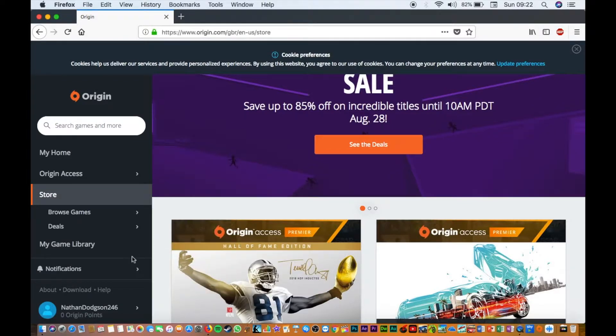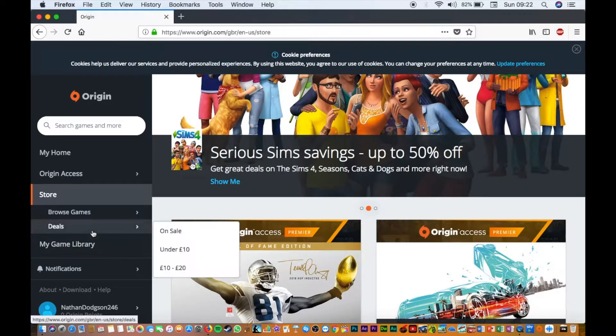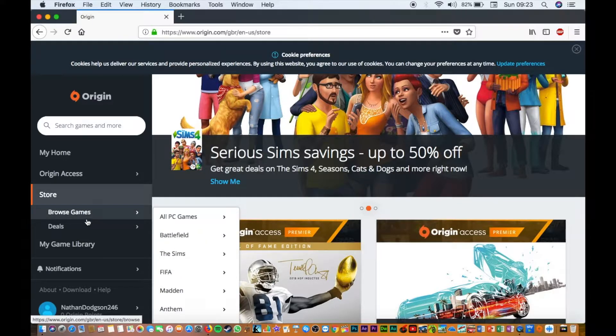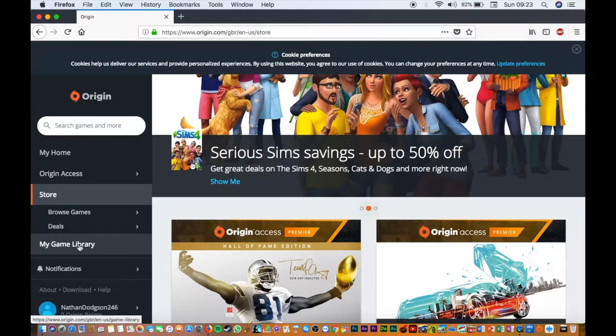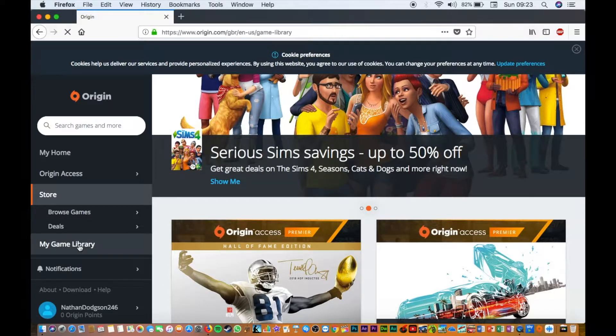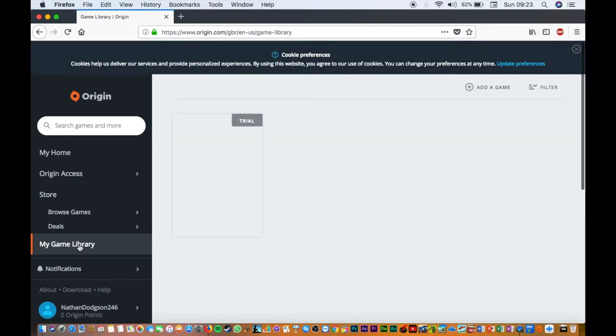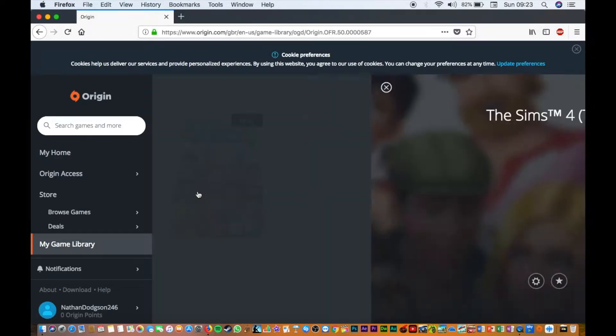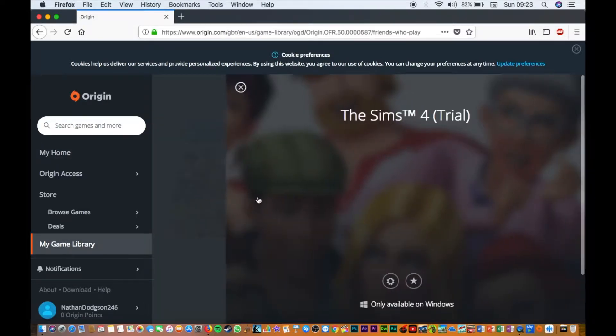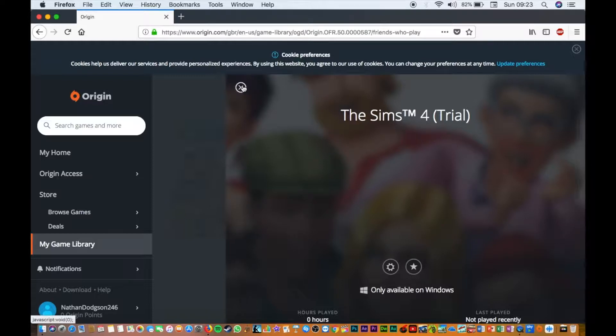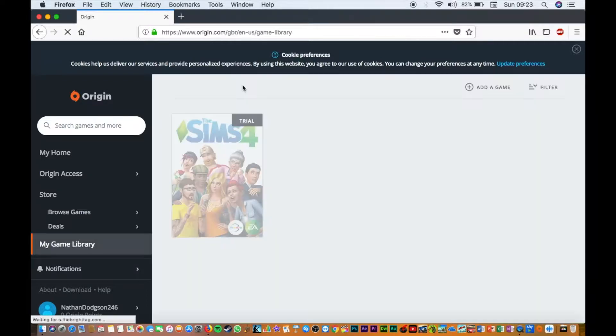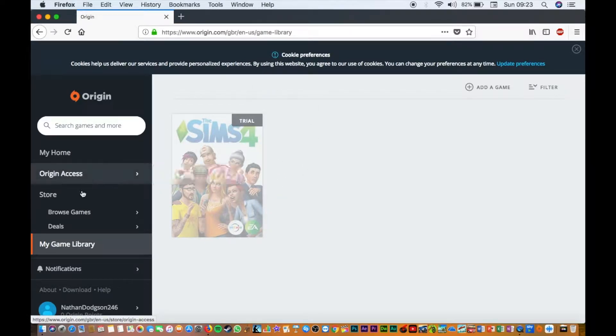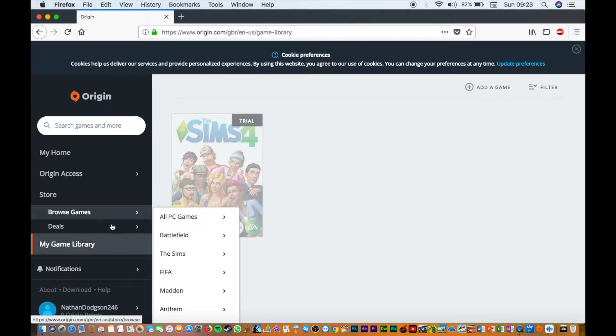Now I already have in my library the Sims trial. This game says it's only available for Windows, but I'm on a Mac, so I will sort that out. In today's tutorial, I'm just going to show you how to get it.